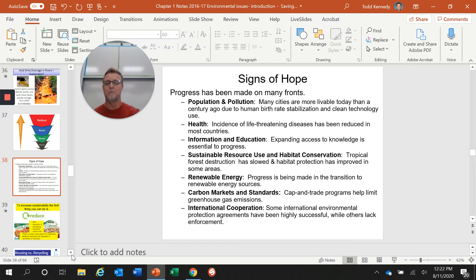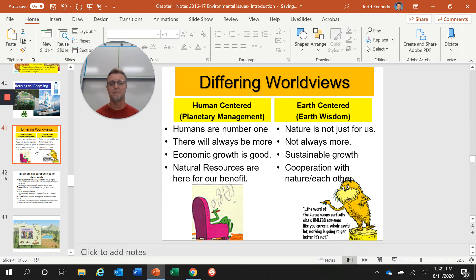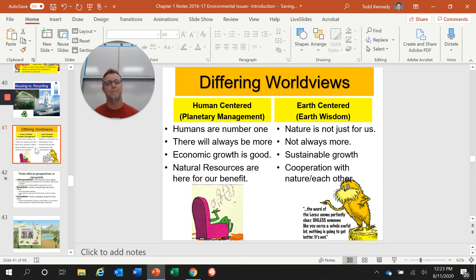There's still a lot to accomplish, and the real reason is differing worldviews on how we interact with our environment. Many people are still human-centered — planetary management is their focus. Humans are number one, we only need to worry about the here and now, there will always be more in the future, and natural resources are here for our benefit. On the flip side, there's a growing movement of Earth-centered people — Earth wisdom — where nature isn't just for us, there is not always more, and sustainable growth and cooperation with nature is the direction we need to head.